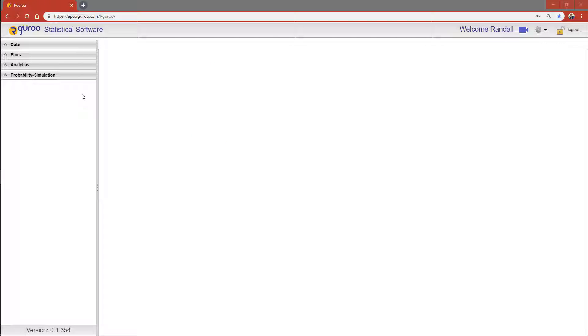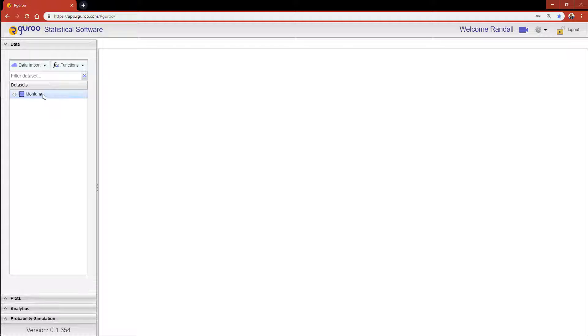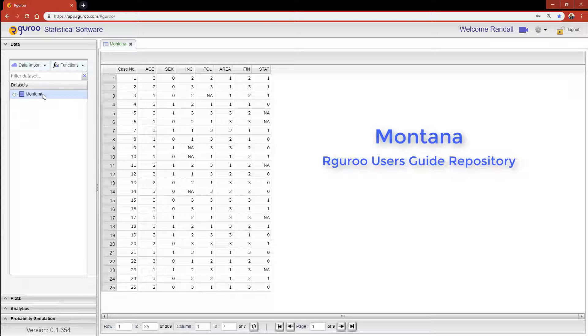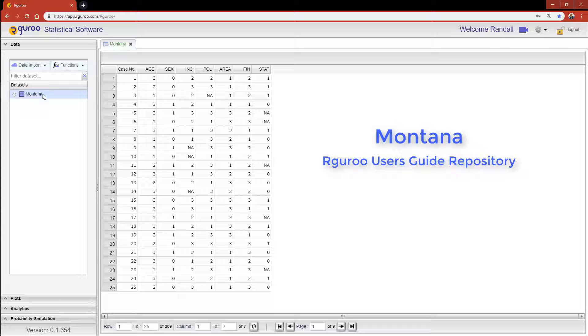In this video we are going to show you how R Guru creates custom frequency tables from data sets. For this tutorial I'm going to be using the Montana data set from the R Guru User Guide Repository. The categorical variables I will be using have been properly reclassified and labeled in the Variable Type Editor prior to constructing tables.